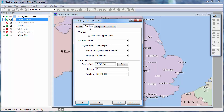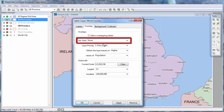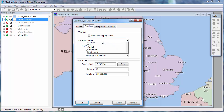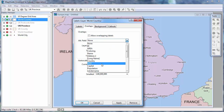On the Overlaps tab, you can choose to use an alternate field if there's not enough room for the entire label. For example, I can choose to show the ISO code if there's not enough room for the whole country name. You can see that when I click Apply, there is now room for a label in Belgium.